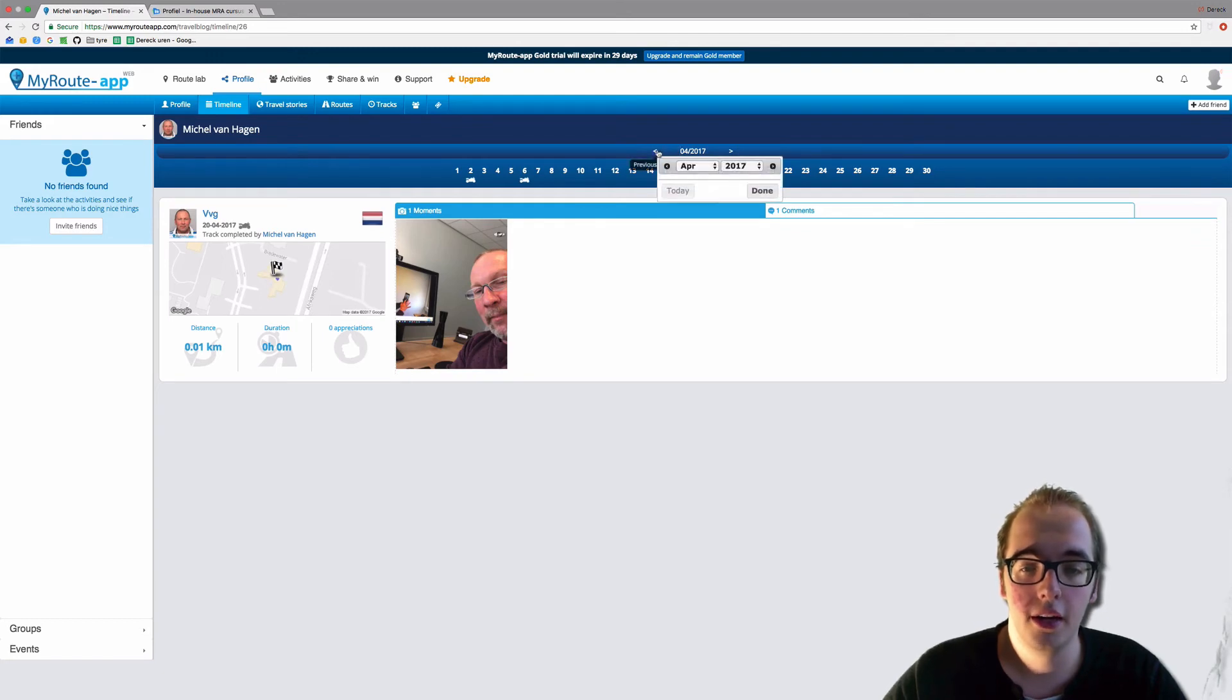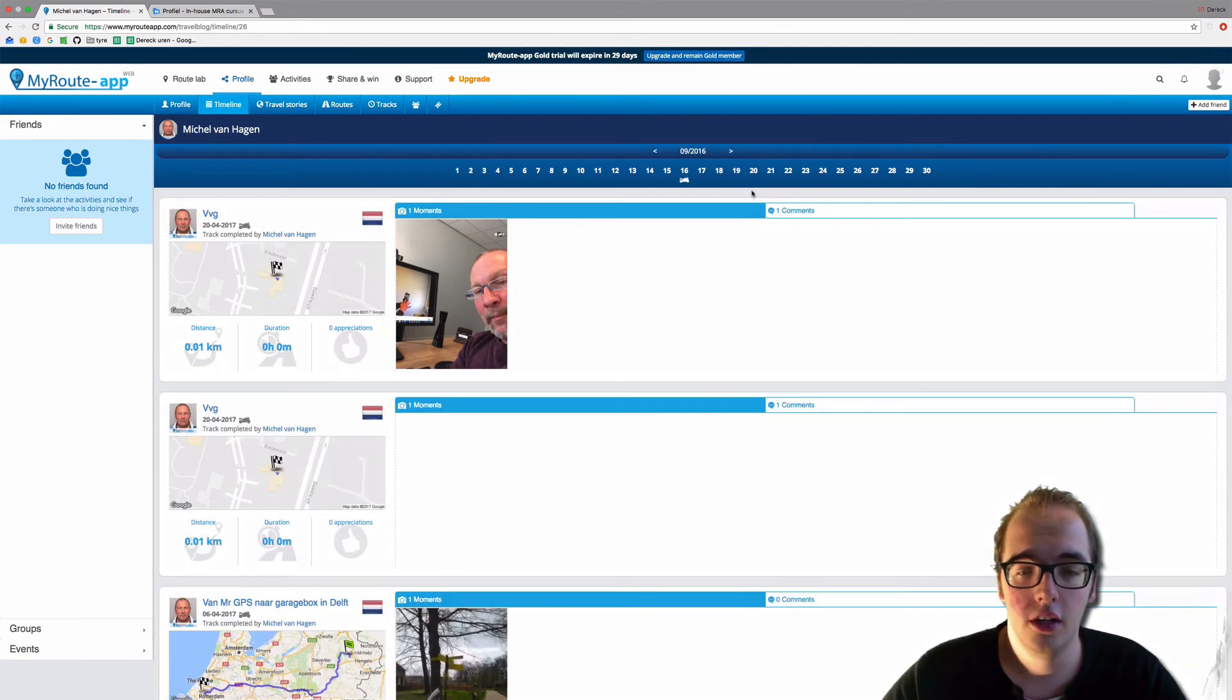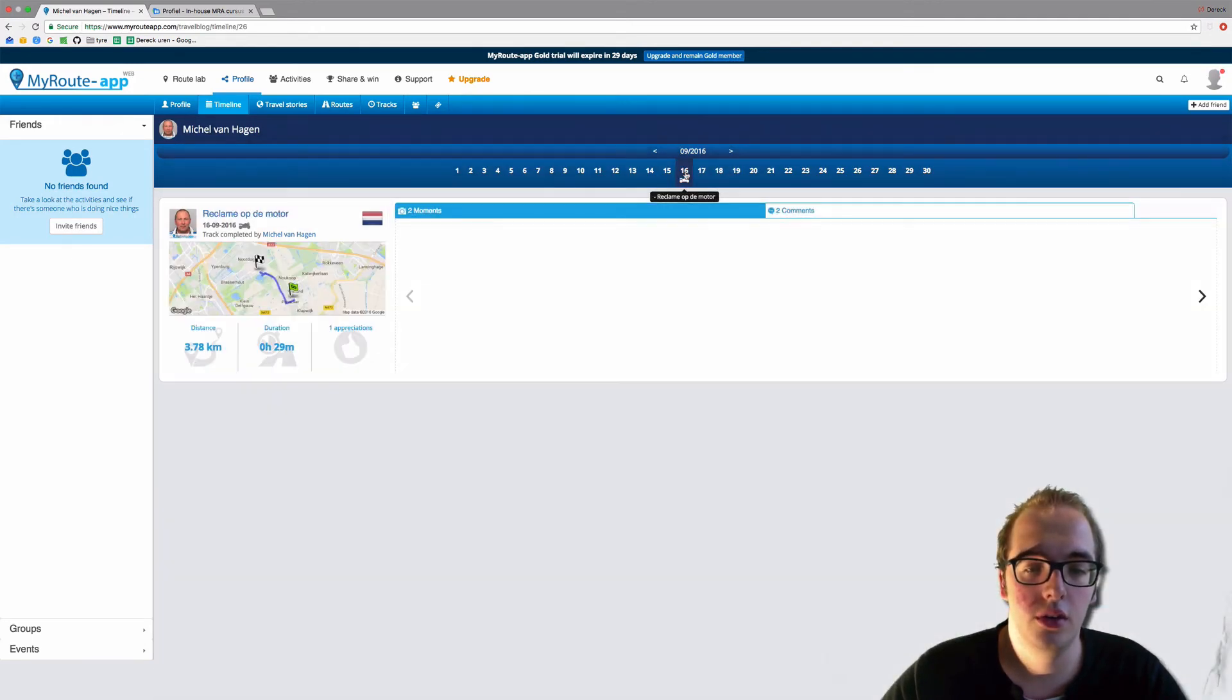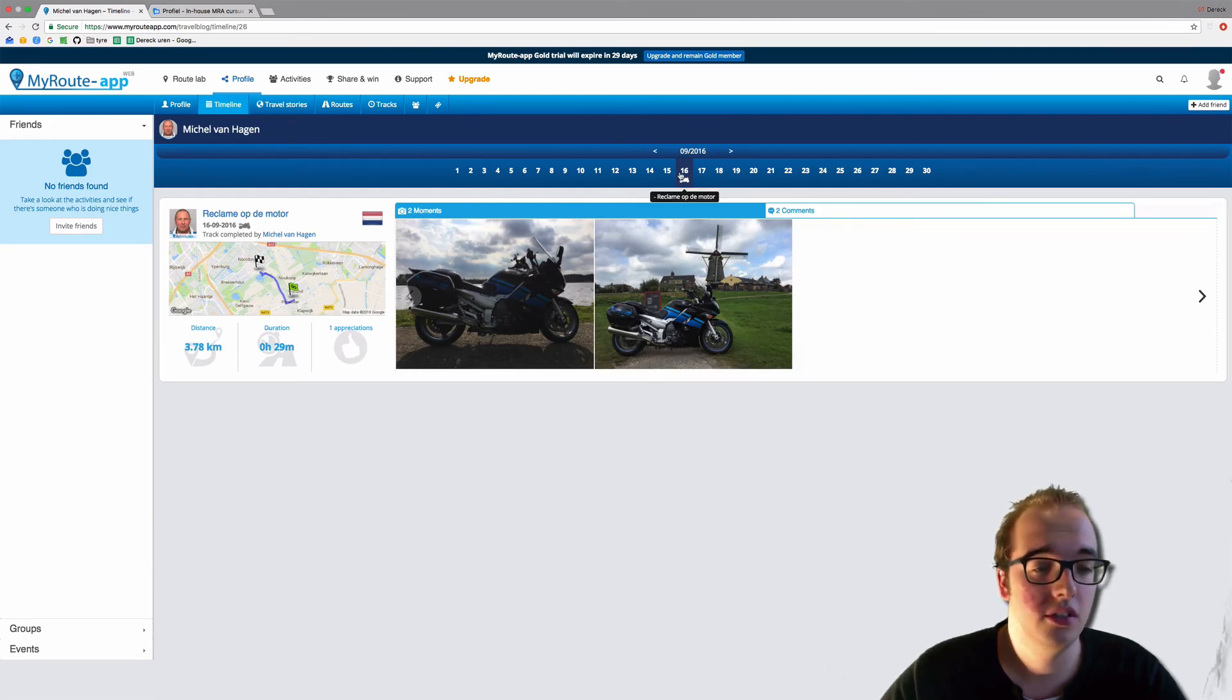You can also go back, change the date. Let's see September 2016. Done. And you will see on the 16th of September 2016.